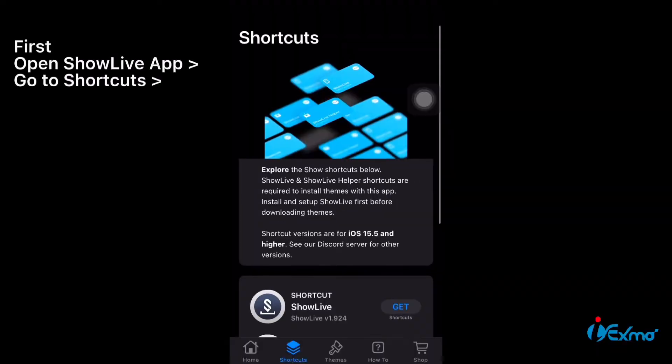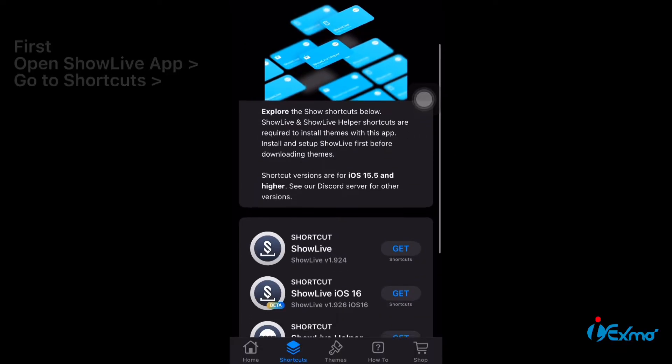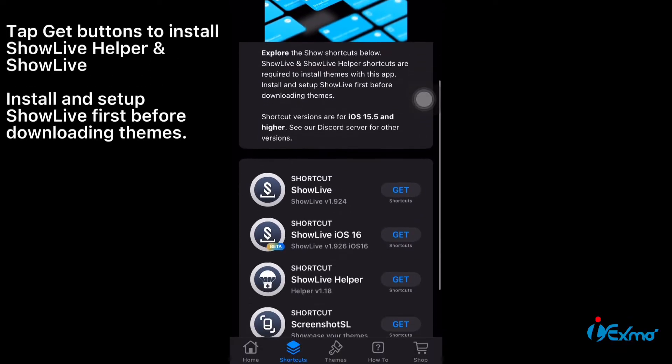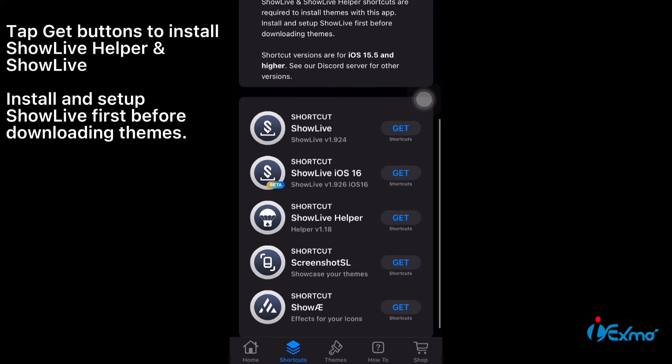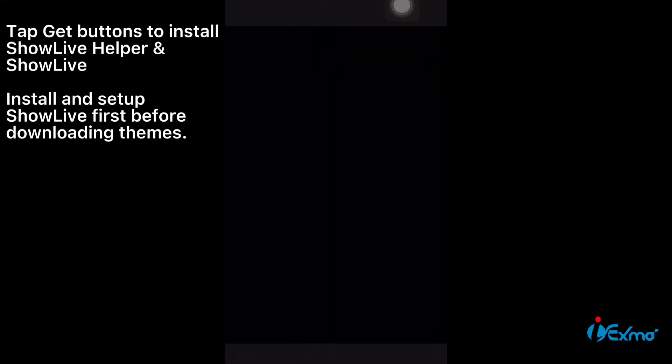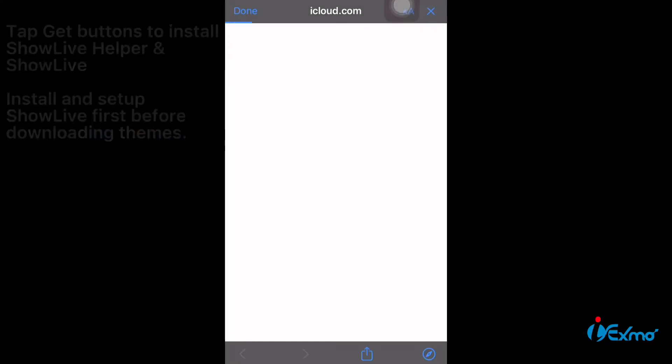First open ShowLive app, go to Shortcuts. Tap Get Buttons to install ShowLive helper and ShowLive. Install and setup ShowLive first before downloading themes.